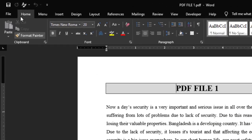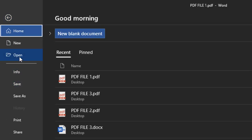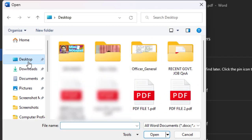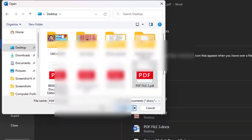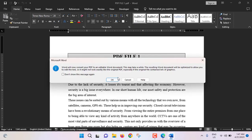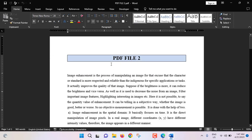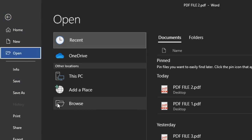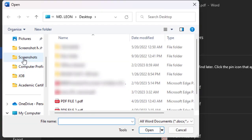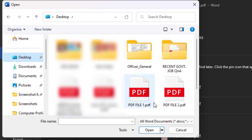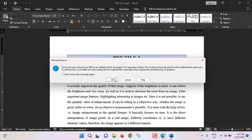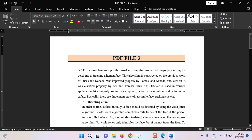In the same way, we will open PDF file 2 — Open, Browse, Desktop, select PDF file 2, and Open. PDF file 2 has been converted to a Word document. Again, we will open PDF file 3 — Open, Browse, Desktop, select PDF file 3. This is PDF file 3.